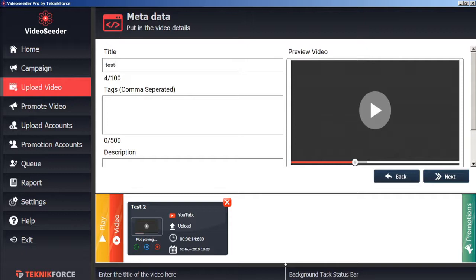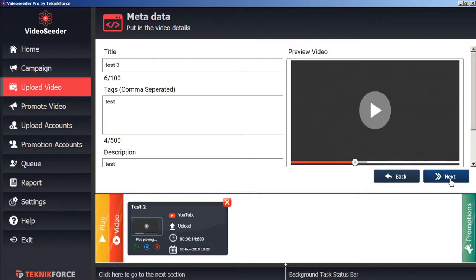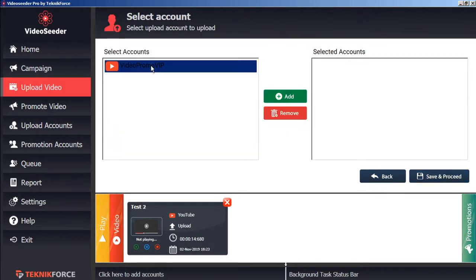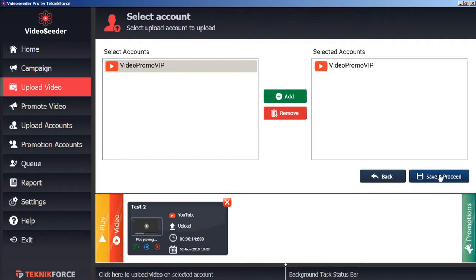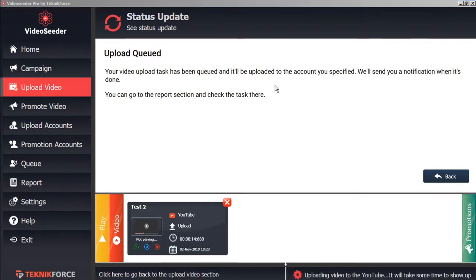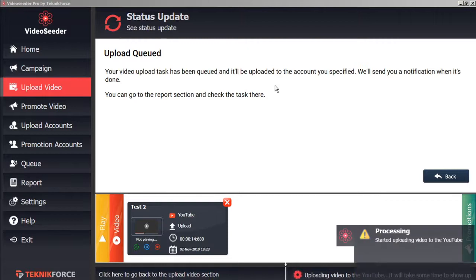Give it a title. Some tags. And a description. And then go next. We'll select the accounts that we want it uploaded to. Save and Proceed. Now this upload task is queued and it will be uploaded immediately, independent of any campaign schedules.